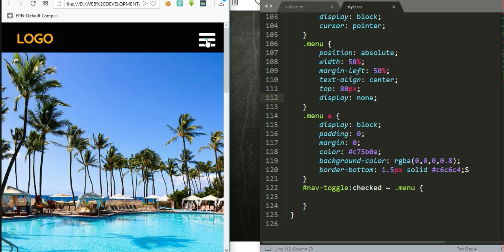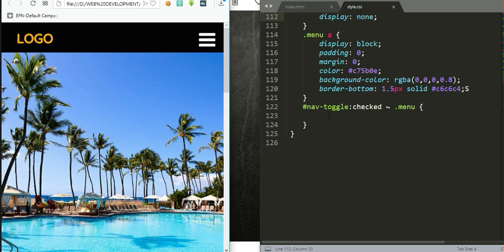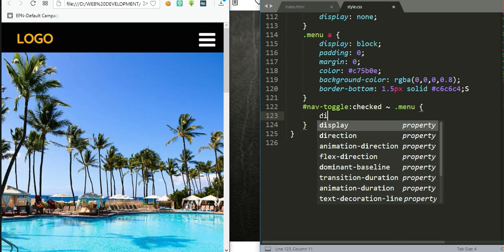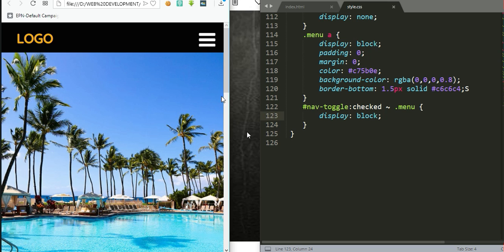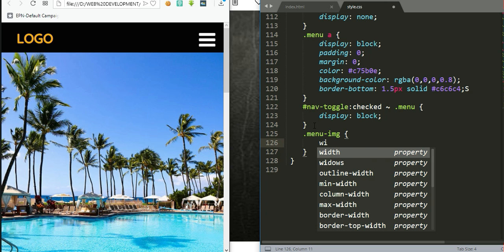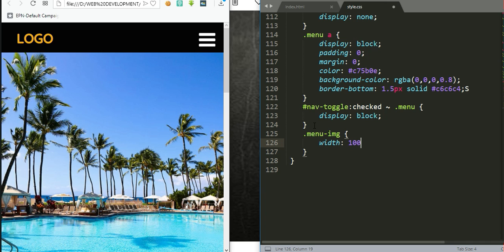The menu has disappeared. Now we use the CSS checkbox trick: when the nav-toggle checkbox is checked, we set the menu to display block so it appears. After refreshing — click: menu appears, click again: menu disappears. This piece of code is very important for the toggle behavior. I can also adjust the background image width to 100% and height to 70vh.